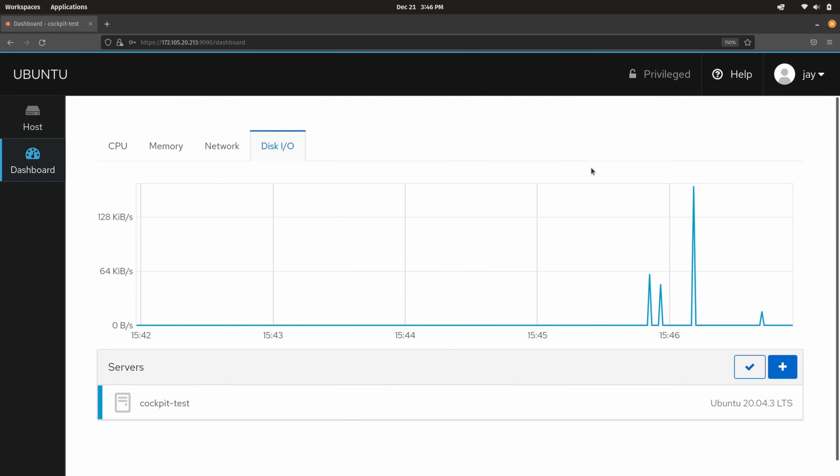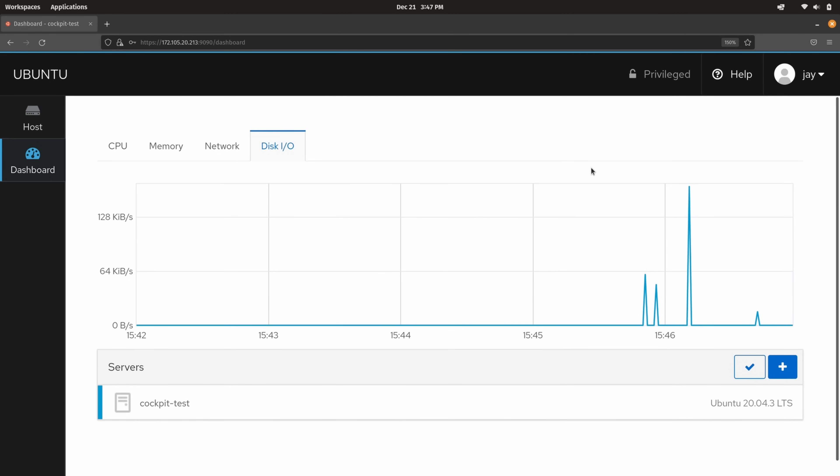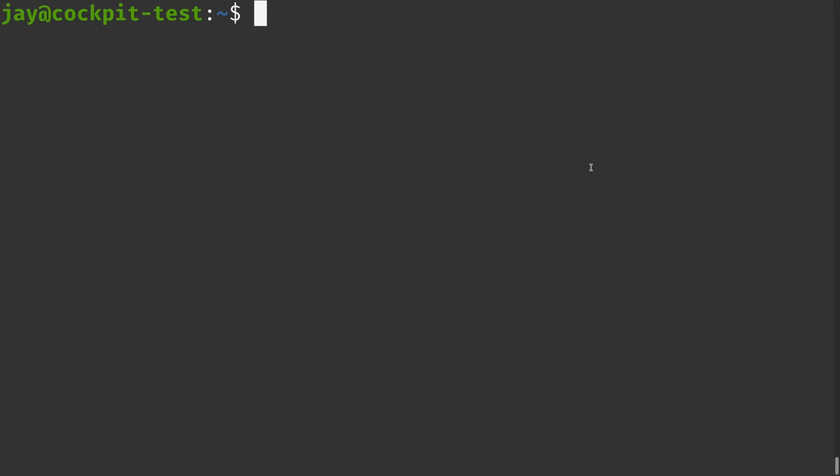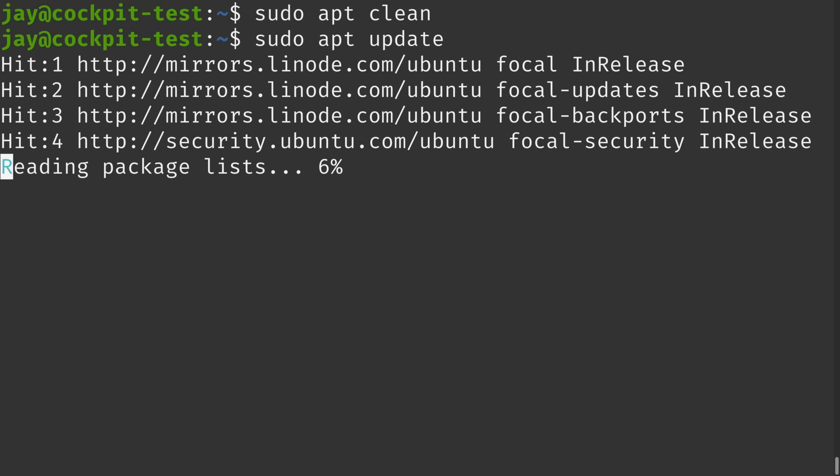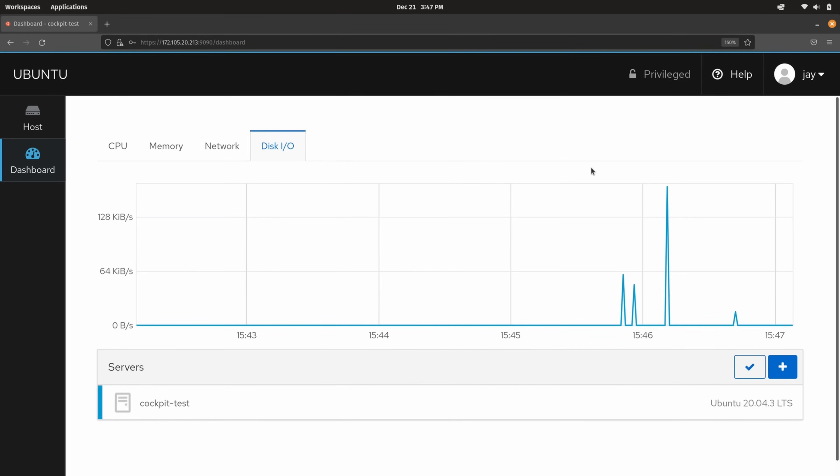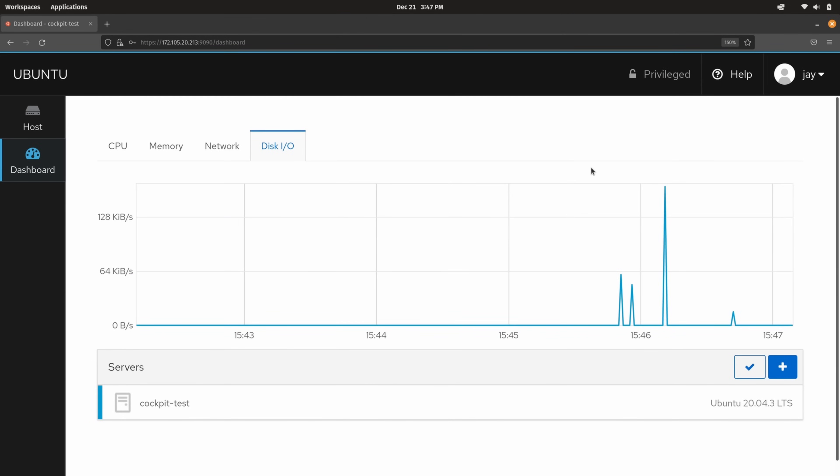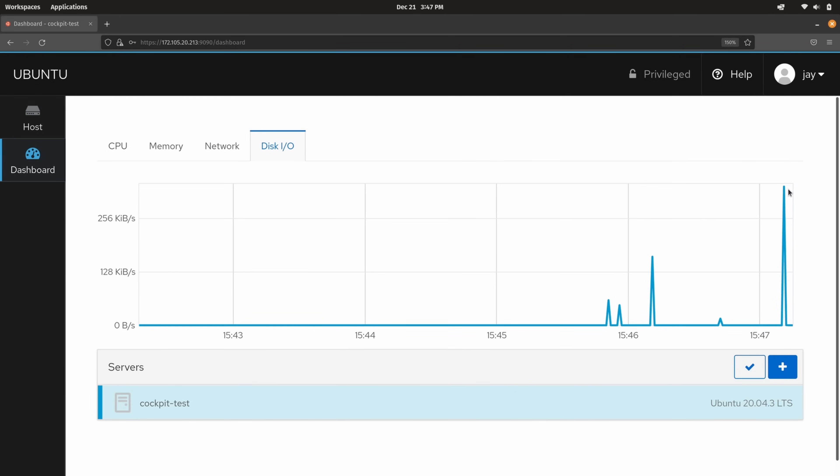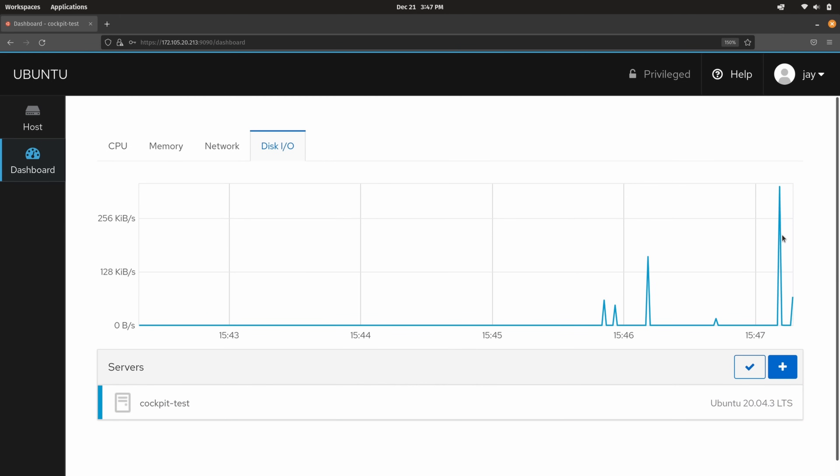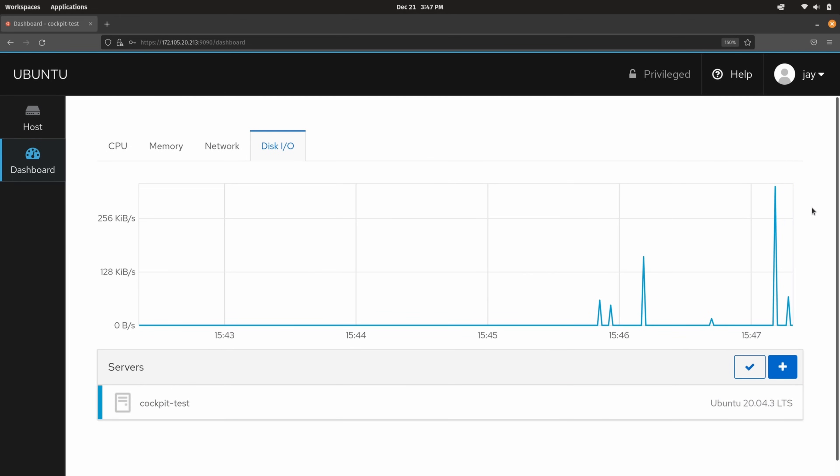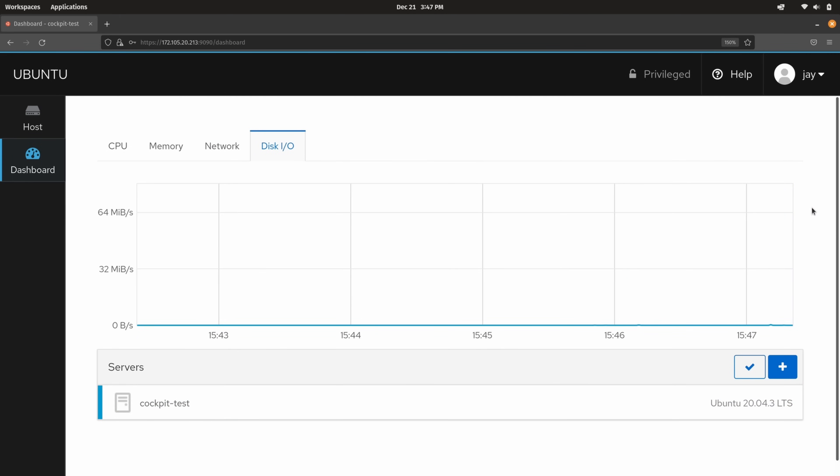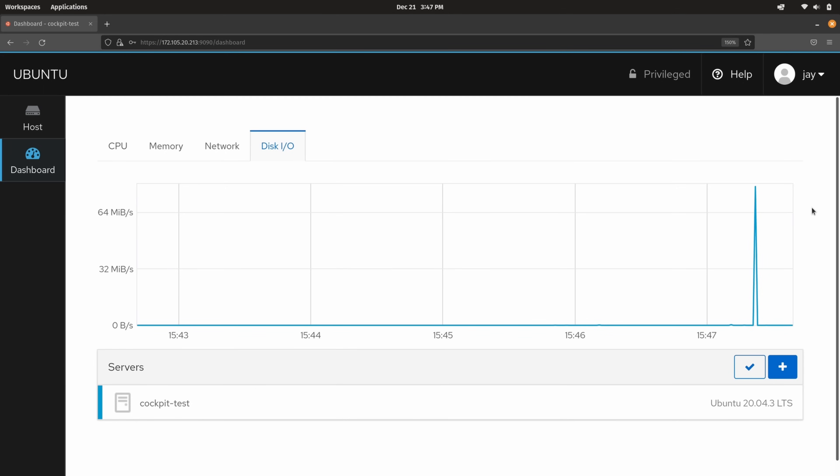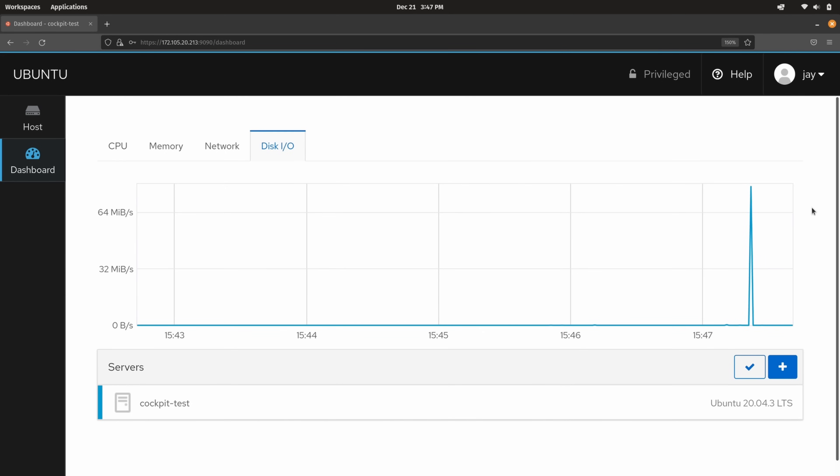So what I could do is actually just well generate some usage. I'm going to run sudo apt clean. And then sudo apt update. And we should see the usage right here on this chart actually go up. And right here we are actually seeing a spike. So the apt update did cause a spike in usage. That makes sense. It's downloading something and although it's a relatively small amount of data we can see that the graph is directly impacted by whatever we're doing on the server.